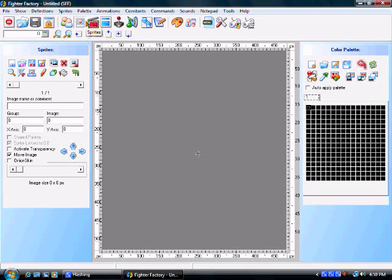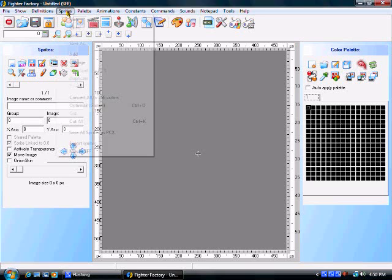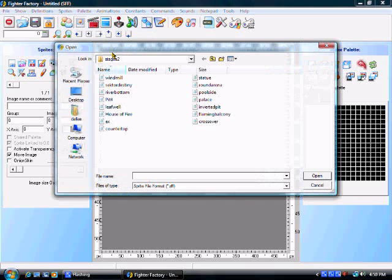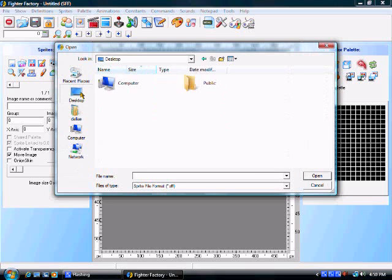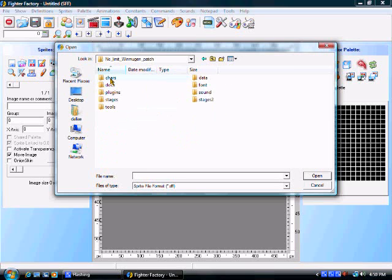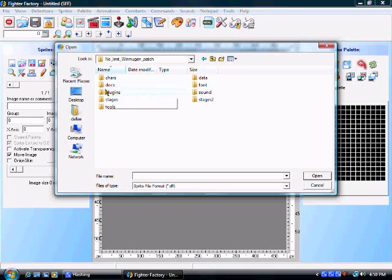What we want to do is go up to the top on the toolbar where it says Sprite, so we want to open the character. Sorry, I was in my stages. So you want to open the character and go into your Chars folder, which means characters, of course.